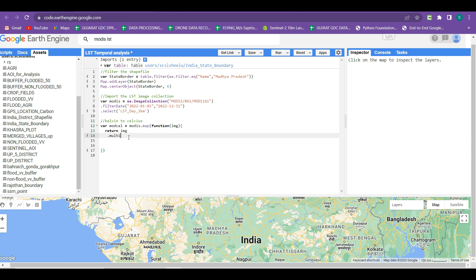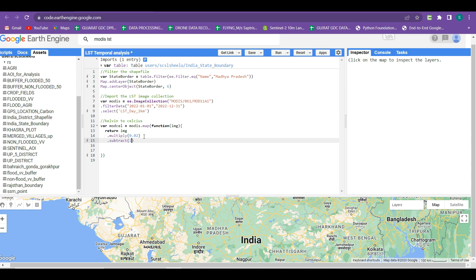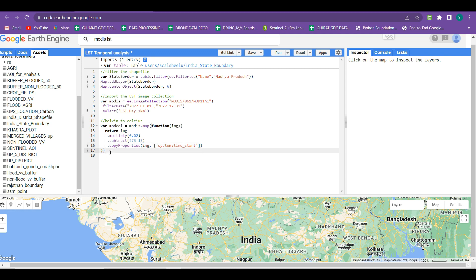The returned image should first be multiplied by 0.02 — this scale value comes from the MODIS LST dataset description. Then subtract 273.15, which is the standard Kelvin to Celsius conversion. After that, use copyProperties to carry all attributes of the input image into the output image. Within copyProperties, write in square brackets 'system:time_start' — this term retrieves the acquisition date of each image. Our Kelvin to Celsius conversion function is now complete.